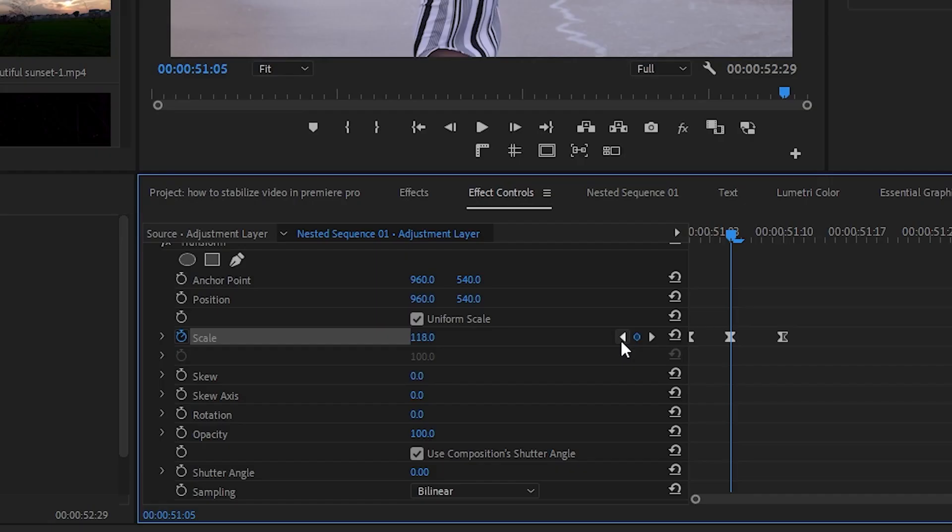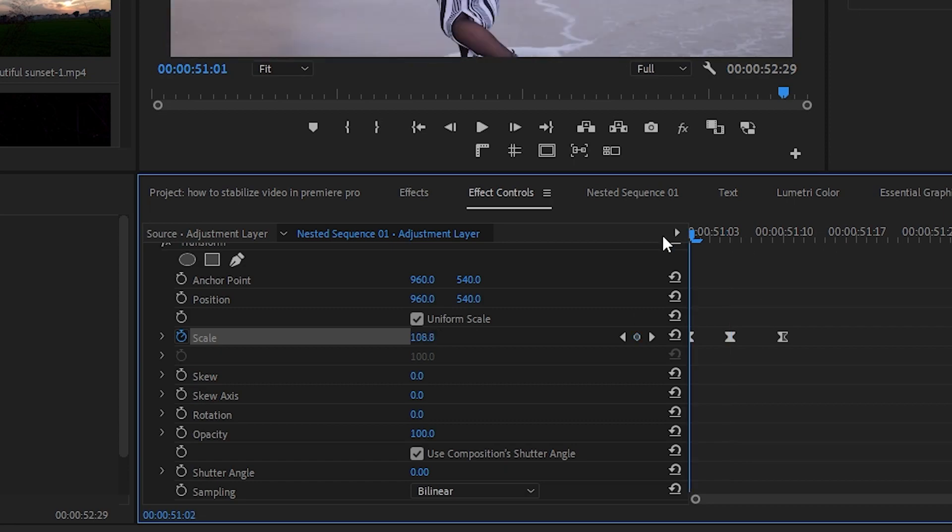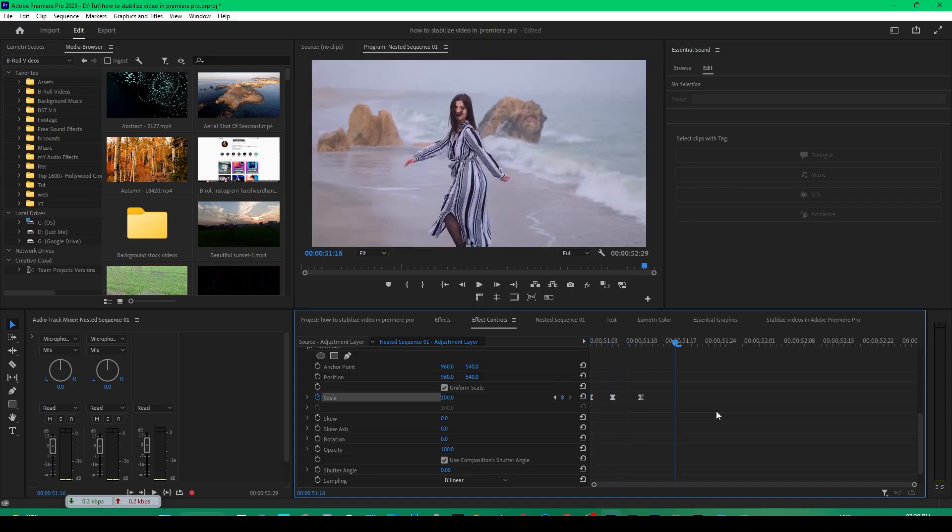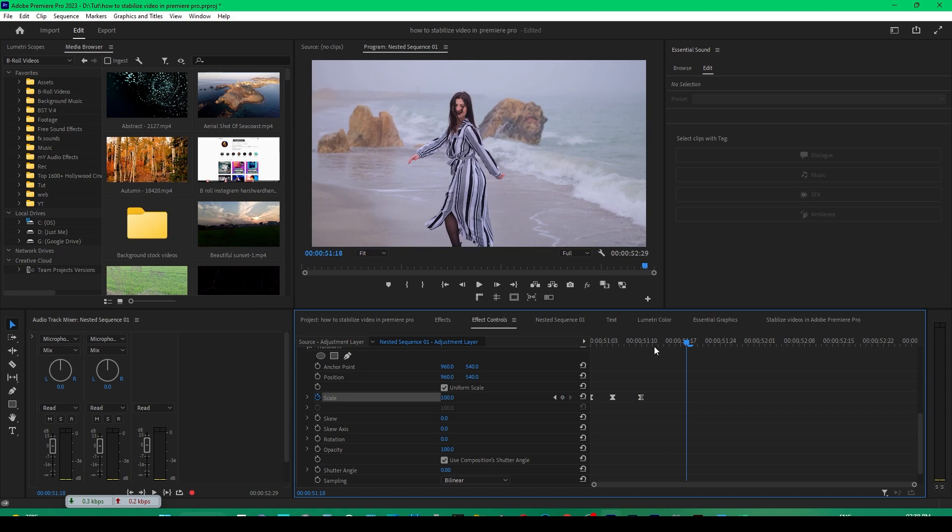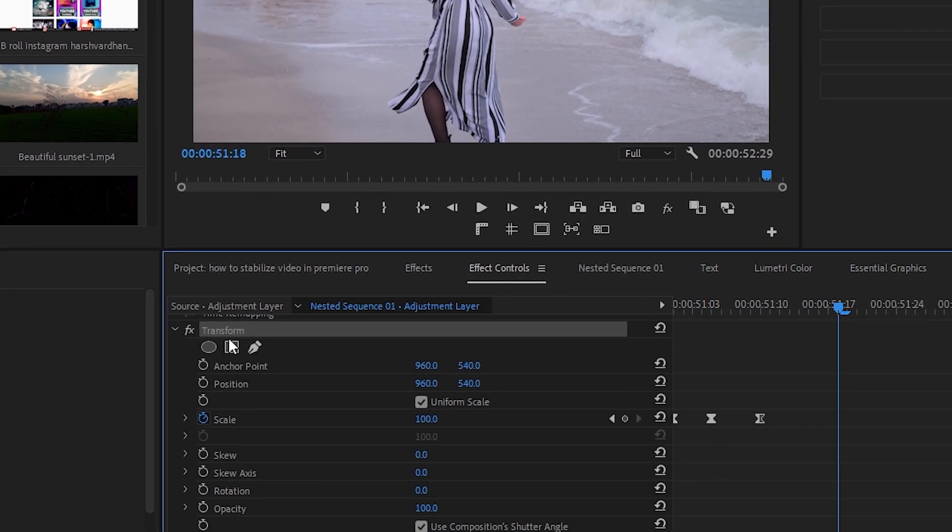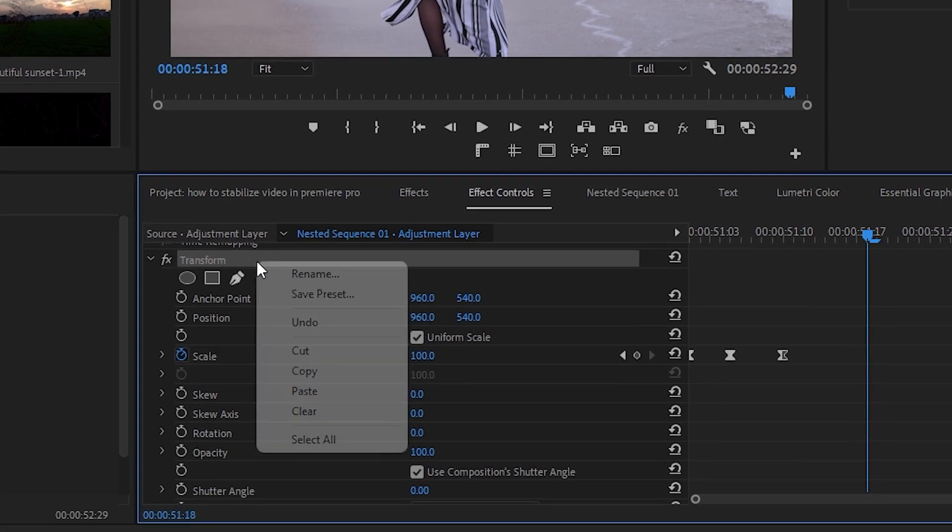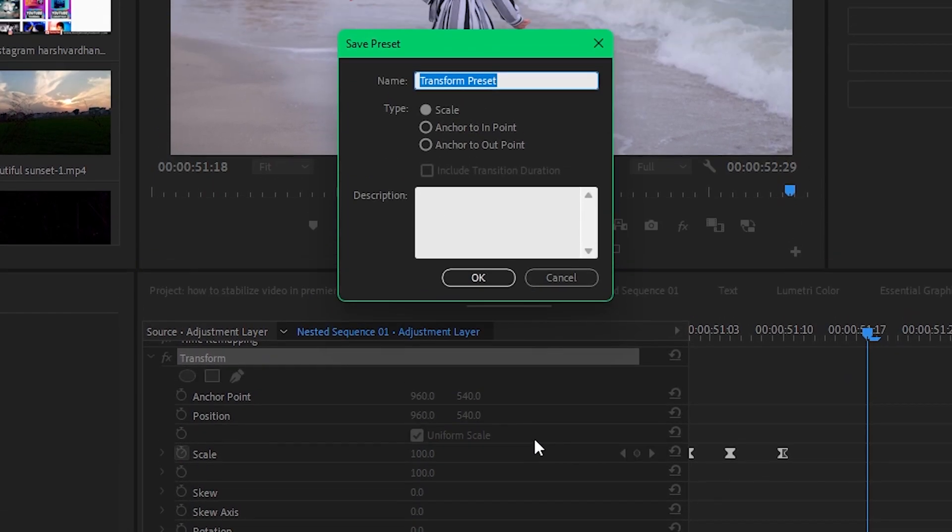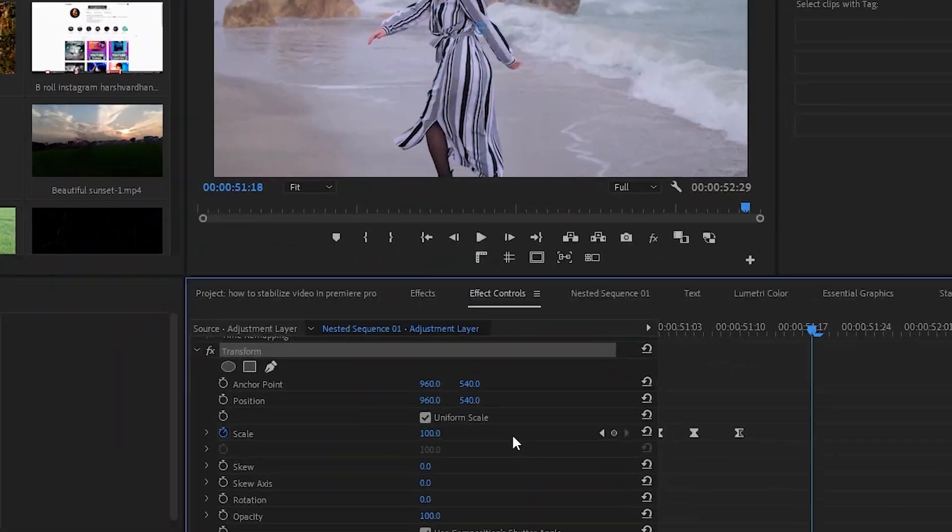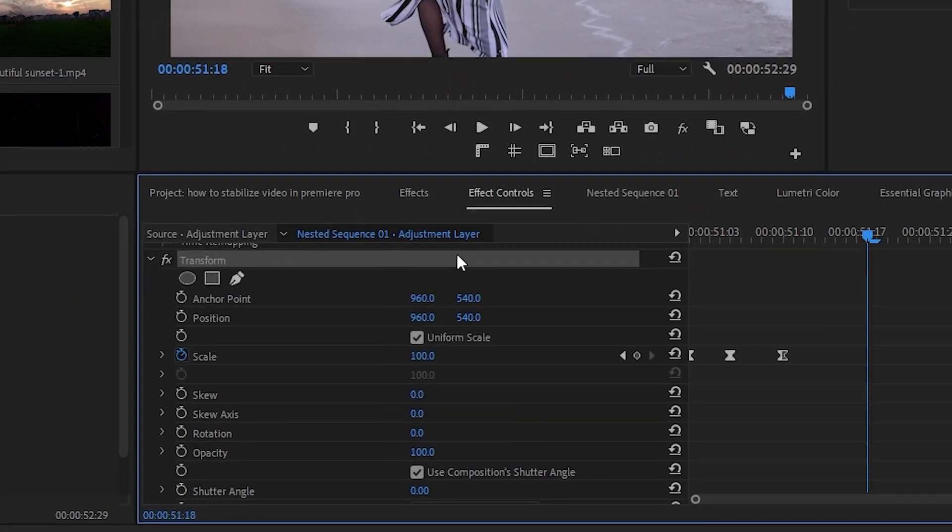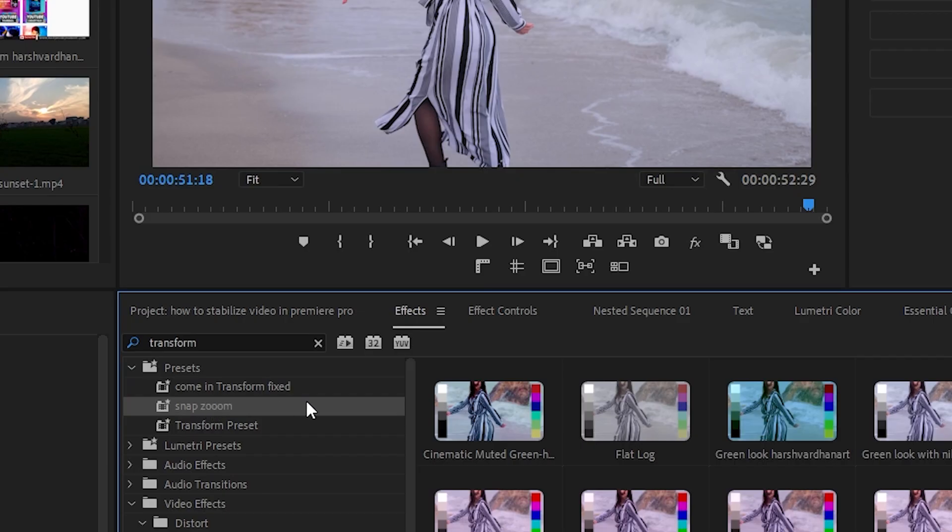If you want more zoom, you can increase the scale something like this. You can even save this preset so that you don't have to apply it again and again. We'll click on the transform effect, right click, and click on save preset. Then we'll name it snap zoom, and that way it would be available in the effects panel.